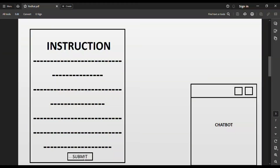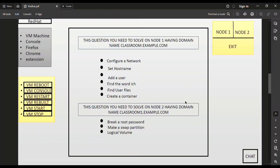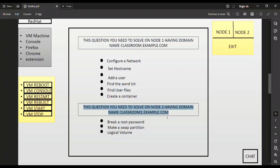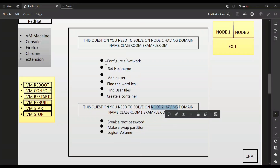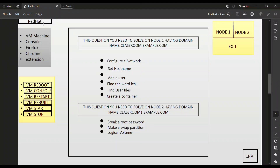After clicking the Submit button in the instruction window, the next screen that appears is the question paper. Here all questions related to Node 1 and Node 2 are given. In Node 1 there are several questions, and in Node 2 several questions as well. Click on the Red Hat button to access the graphical interface.